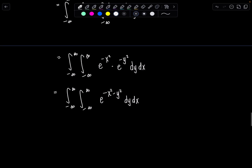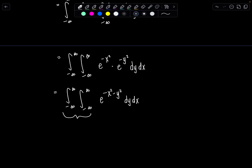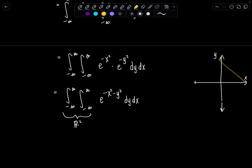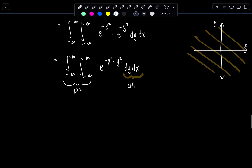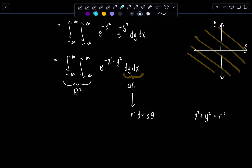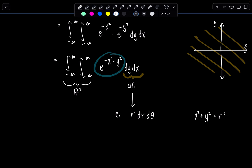I want you to notice something important. These limits of integration are in the xy plane and they represent all of R², the entire two-dimensional coordinate system. So I could rewrite this as a general dA — dy dx or dx dy is equivalent to dA. If I were to convert to a polar coordinate system, dA is represented by r dr dθ, and x squared plus y squared is r squared. So my integrand would become e to the negative r squared.